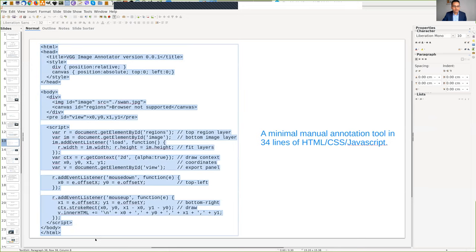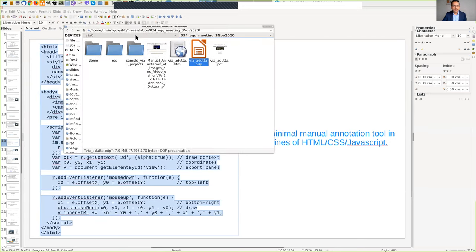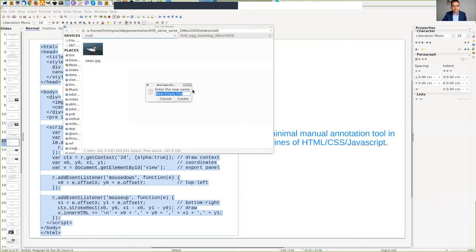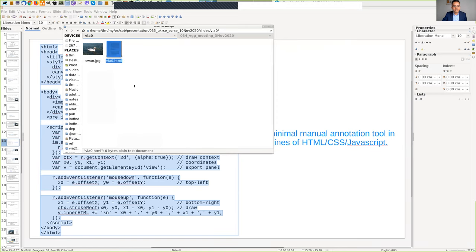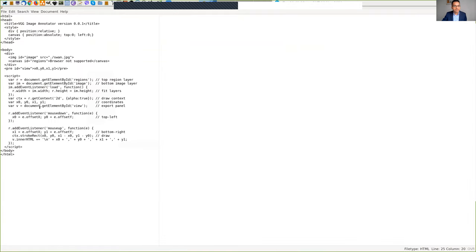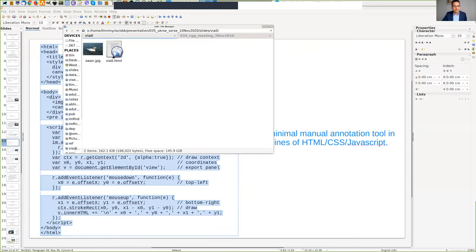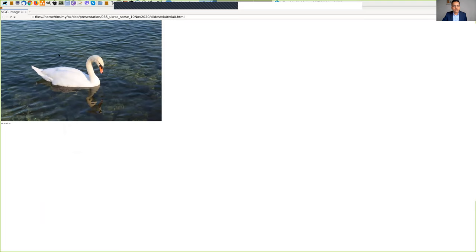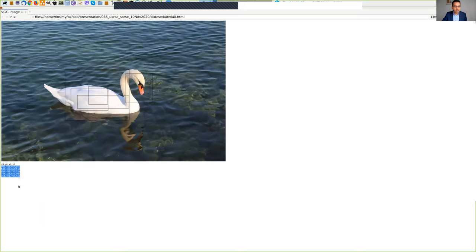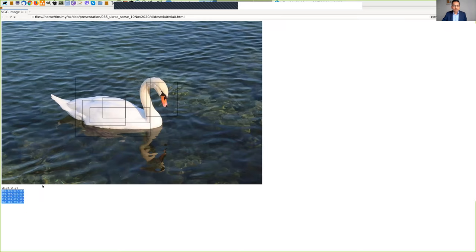In the demo, I select all the code, create a new HTML text document, and copy and paste everything into it. Opening this file in a Firefox web browser, you can see an image where you can click and drag your mouse to draw a bounding box. At the bottom you'll see the coordinates of that box, and you can draw many boxes — all the coordinates get stored there.